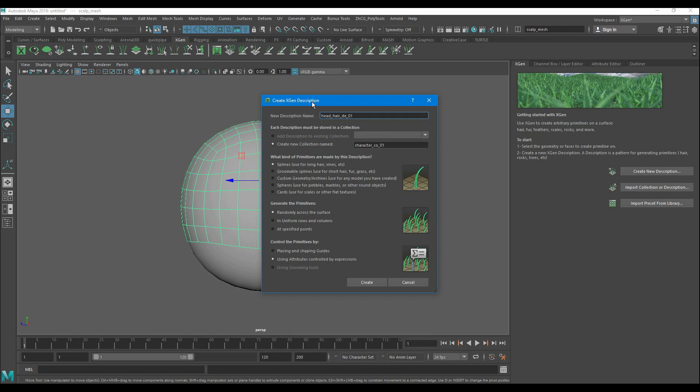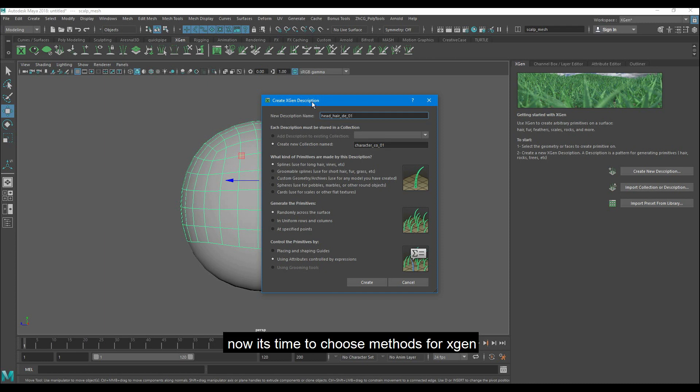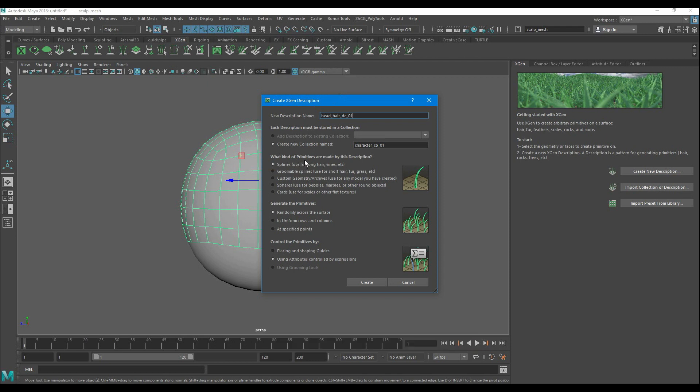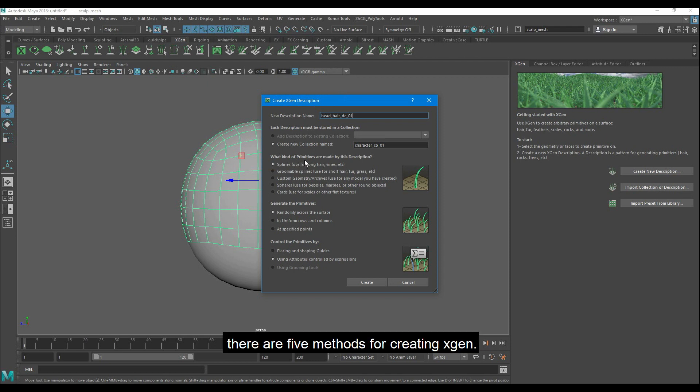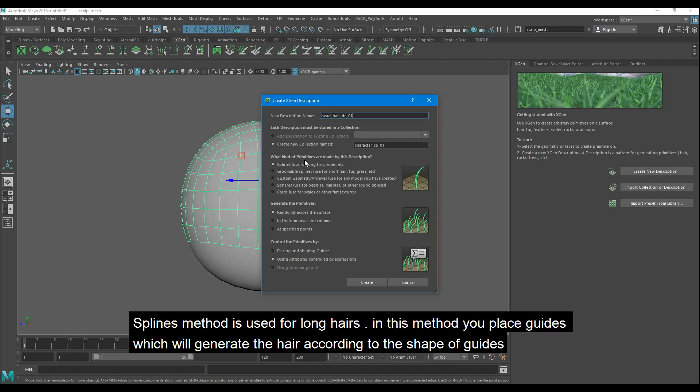Now it's time to choose methods for Xgen. There are five methods for creating Xgen. Splines method is used for long hairs. In this method you place guides that will generate the hair according to the shape of guides.